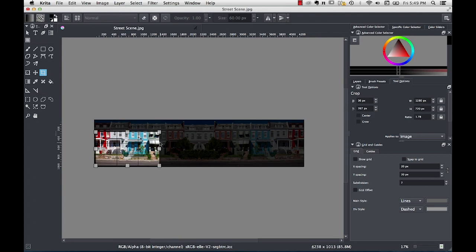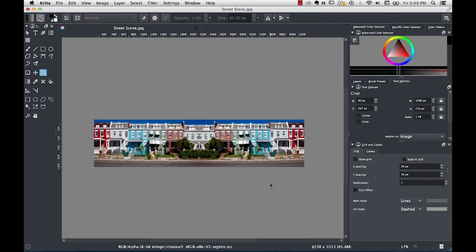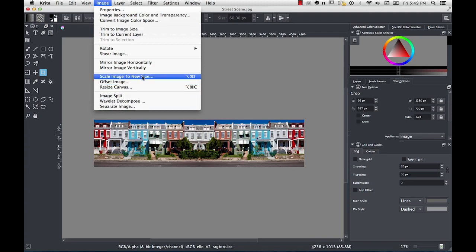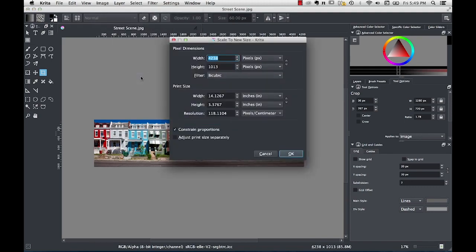So I'm actually not going to do a crop. I was just using this to kind of visualize what it would look like. So I'll hit escape to cancel the crop operation. Go back up to the image menu and do scale image to new size.